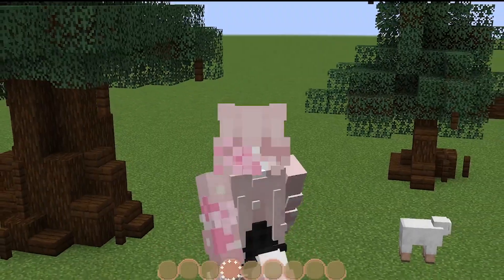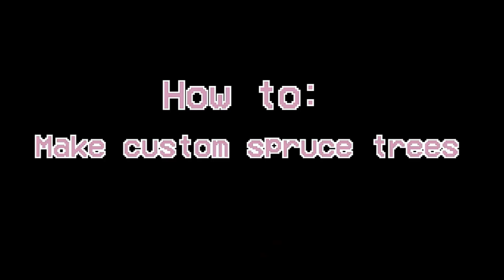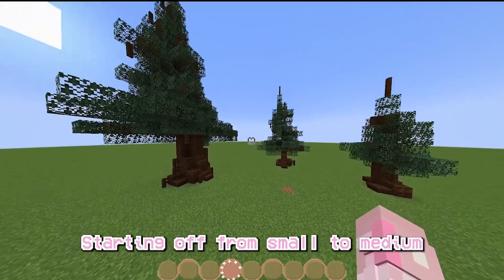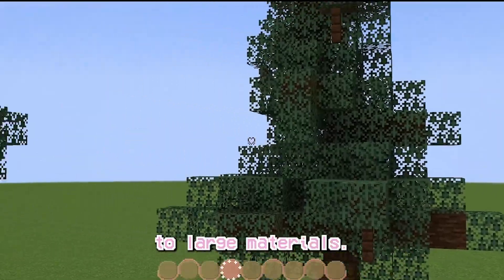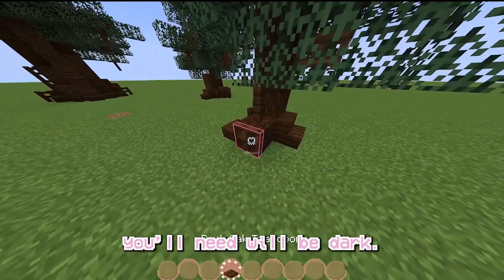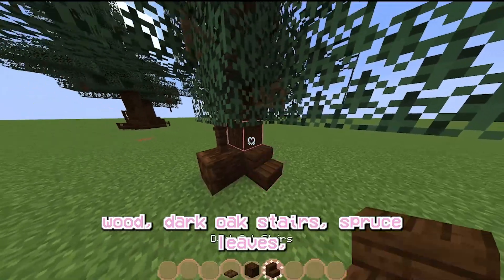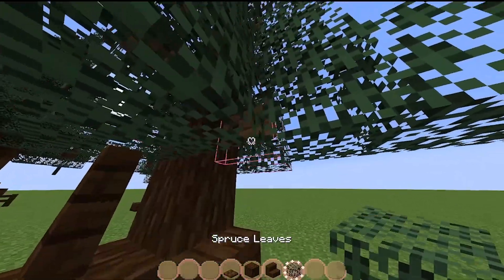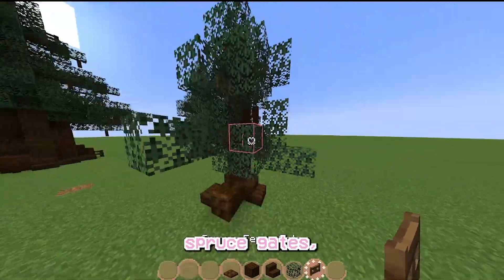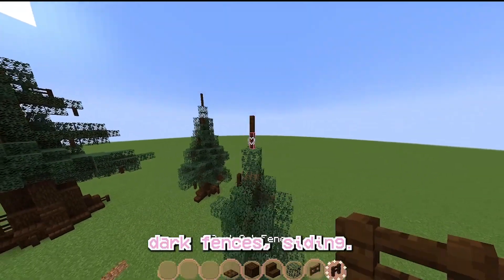Let's learn how to make some custom trees. I'll be showing you how to make some custom trees starting off from small to medium to large. The materials you need will be dark oak, spruce wood, dark oak stairs, spruce leaves, spruce gates, and dark oak fences.